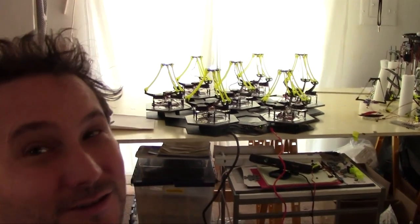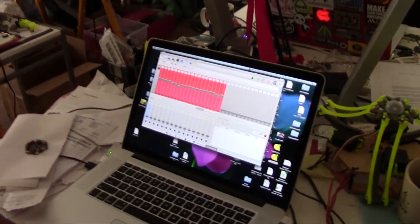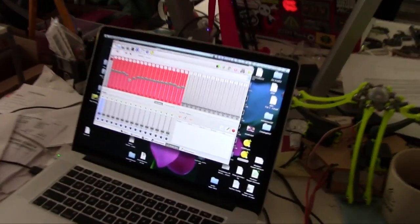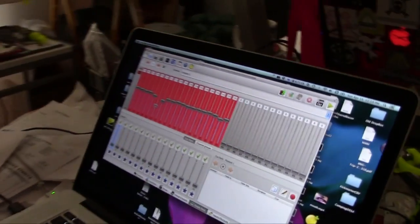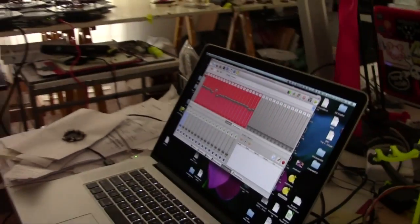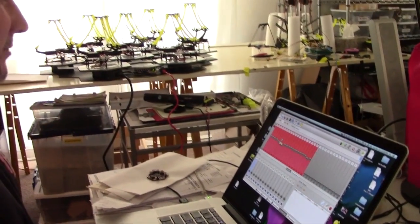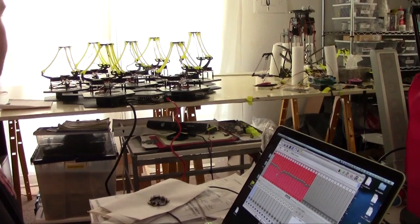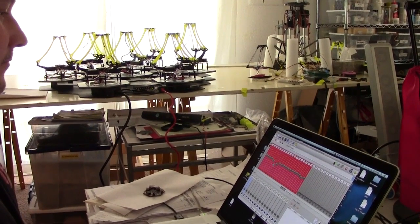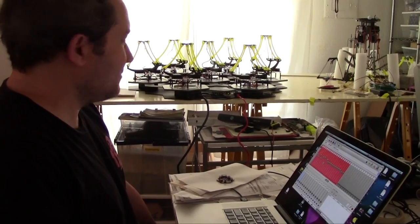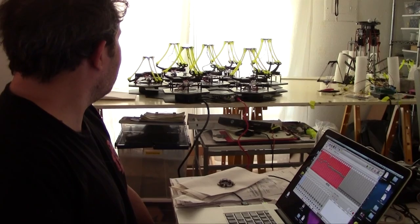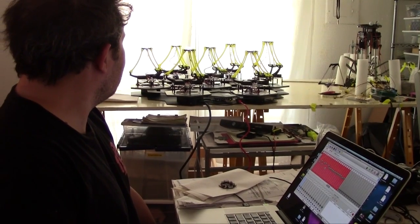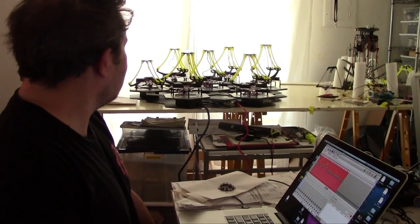So these things think they're lights, so we use the software that already exists. On these sliders, I can move like this. Channel 70 happens to be the x-axis for this robot. Here we go.